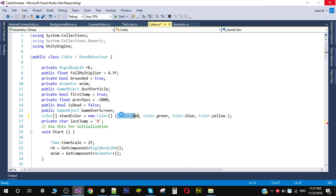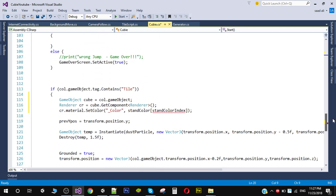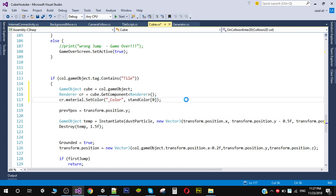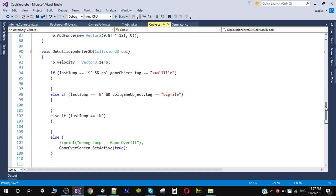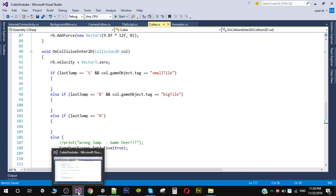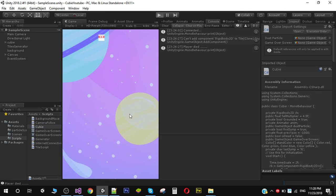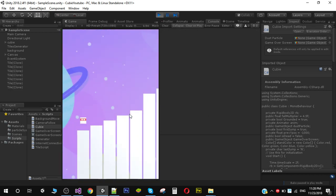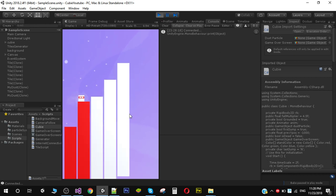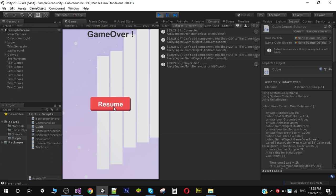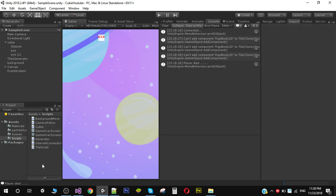For now we only need one color, so I will simply set this index to zero. Now if I save this, go back in Unity and hit play — as you can now see, we are changing the color of the tile when the player lands on it.